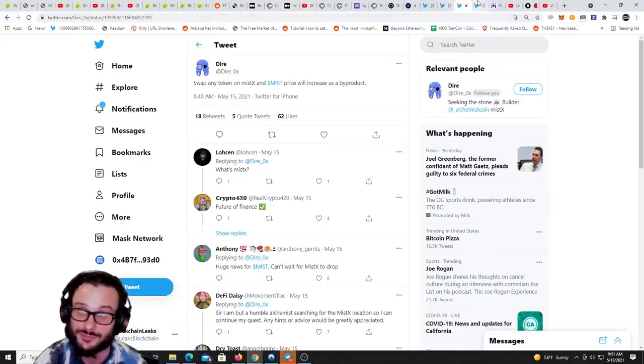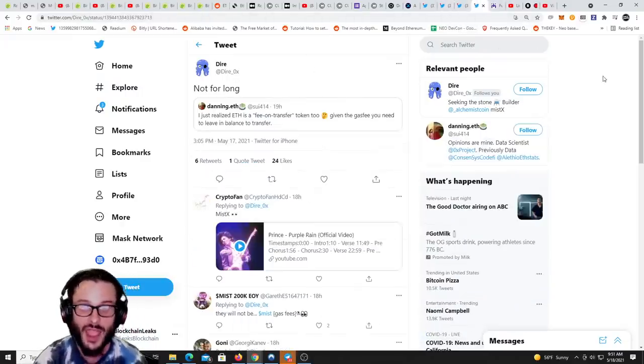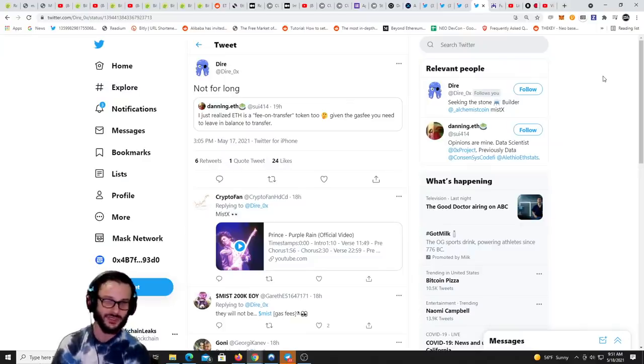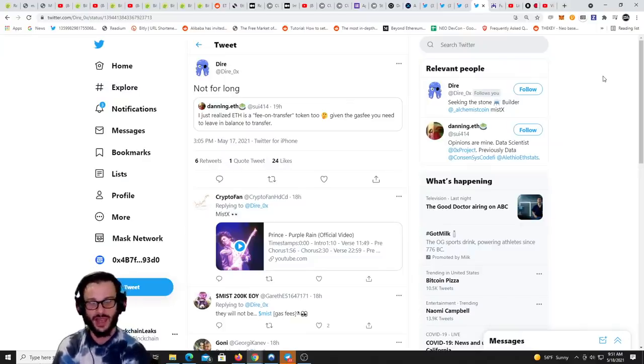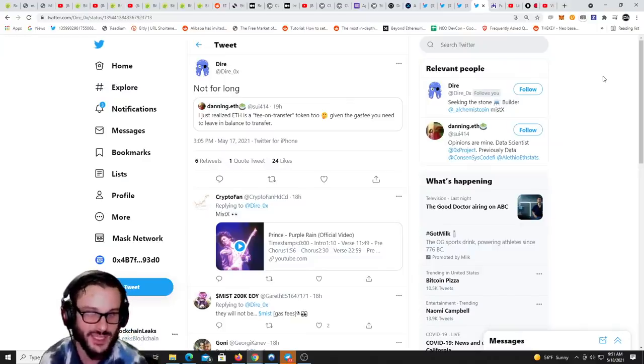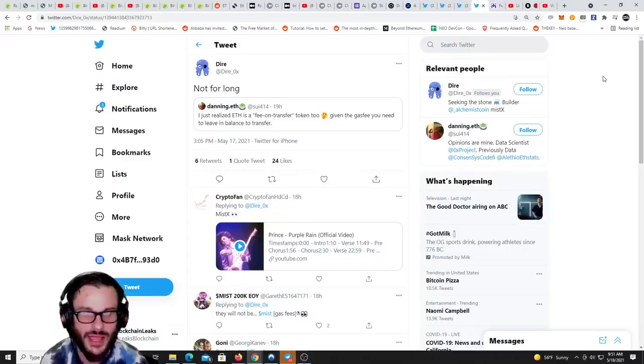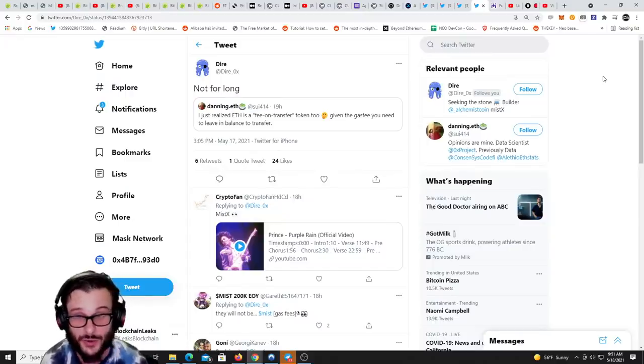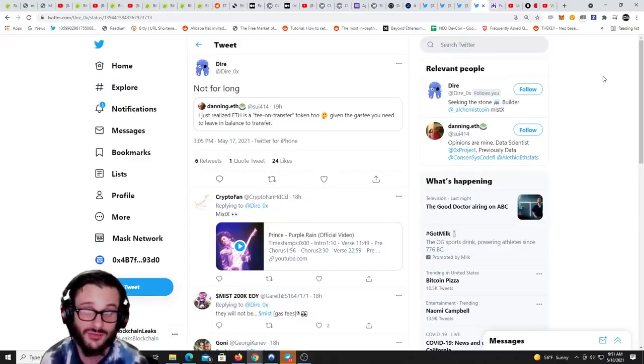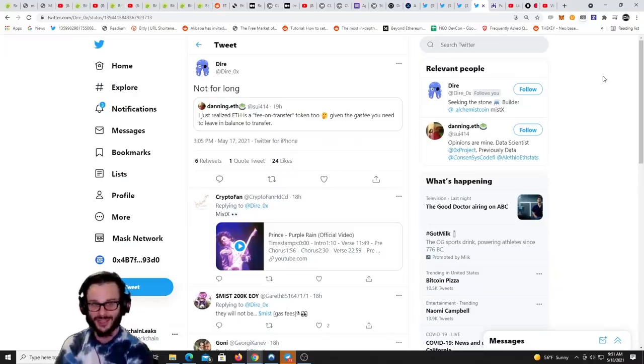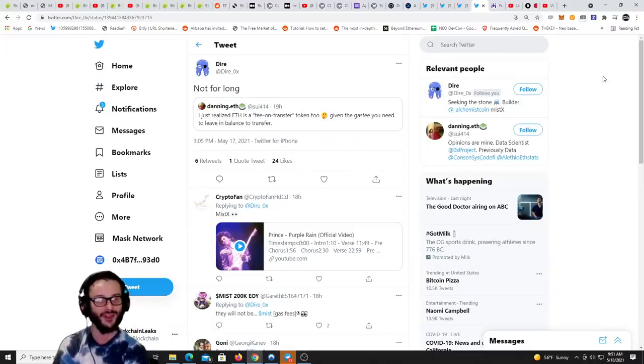Dire Zero X, one of the main developers for Mist, said swap any token on Mist X and the Mist price will increase as a byproduct. That's amazing news. He tweeted this just recently yesterday. Danning.eth said I just realized ETH is a fee on transfer token too given the gas fee you need to leave in balance to transfer. And Dire says not for long, big stuff is coming from Mist.